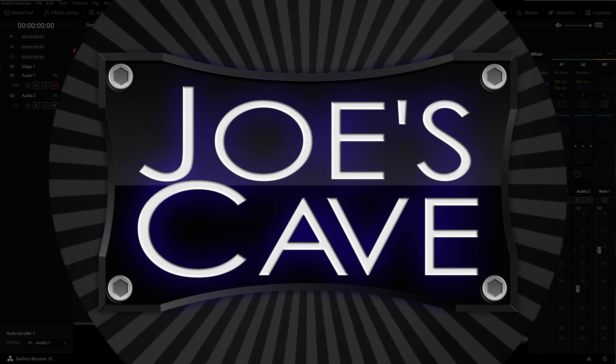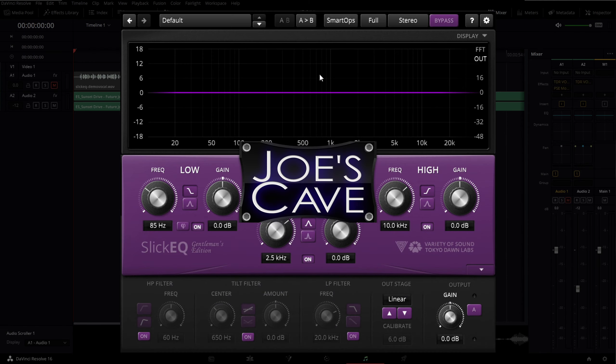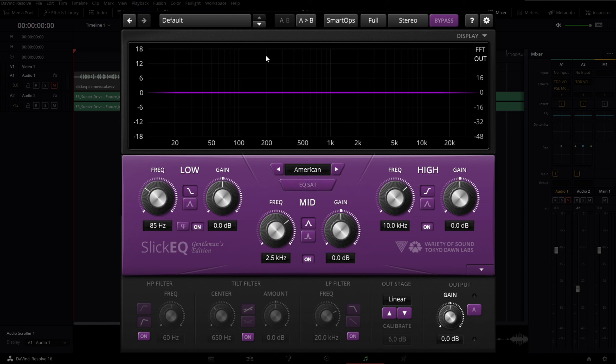Hey everyone, Joe here. Today I have a tutorial on EQ basics to help you understand how using an equalizer can improve both your music and voiceovers in your videos and live streams.